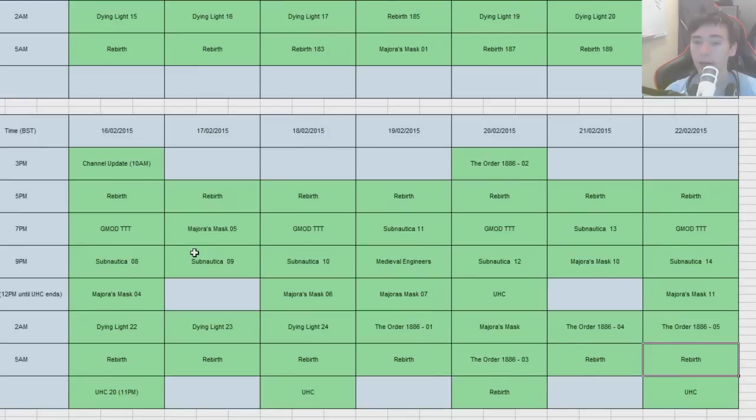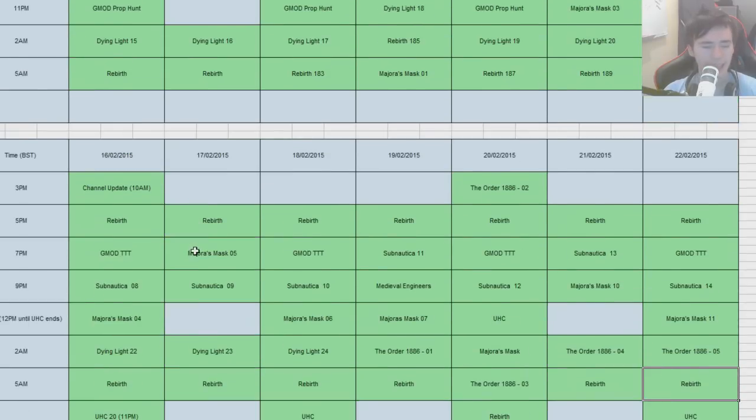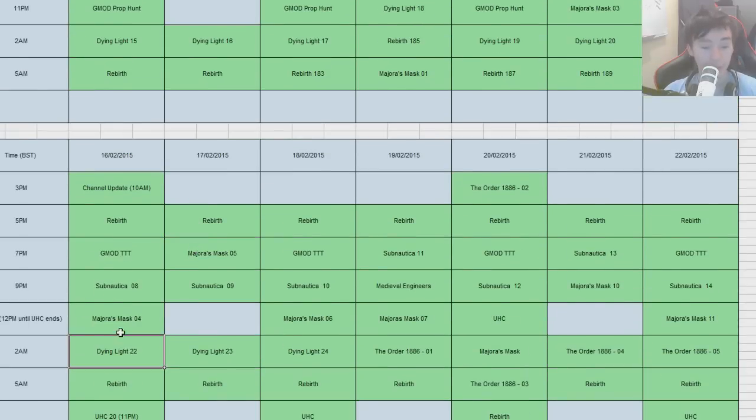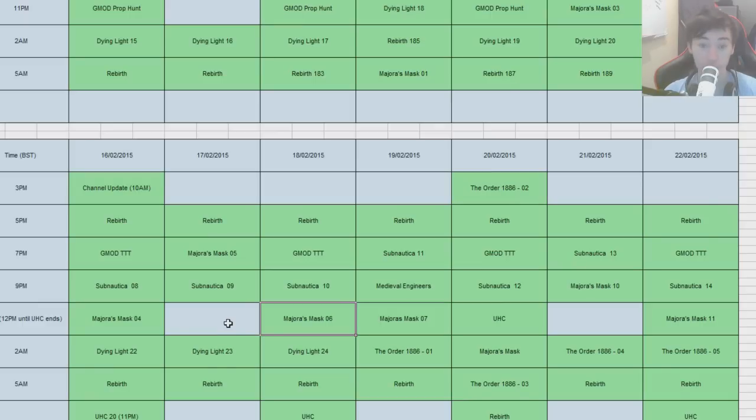This week saw the continuation of Majora's Mask, which is really going strong. I'm surprised by the amount of traffic that brought into the channel. So if you're a new subscriber, welcome. I really do appreciate it, and hopefully you guys are enjoying the videos.